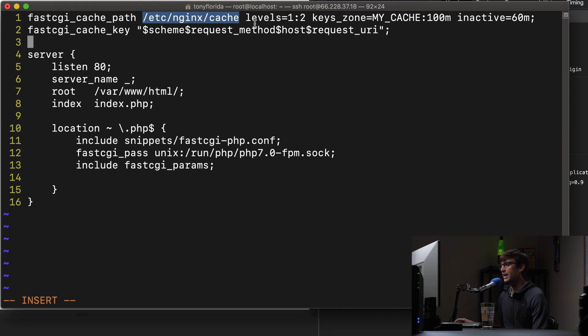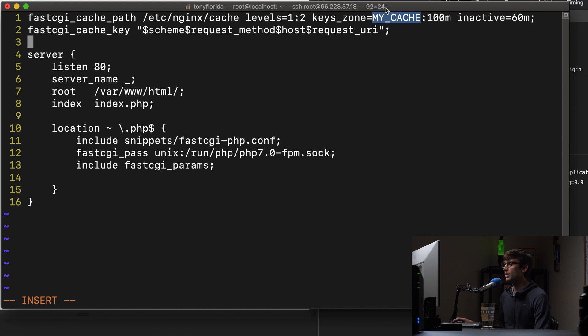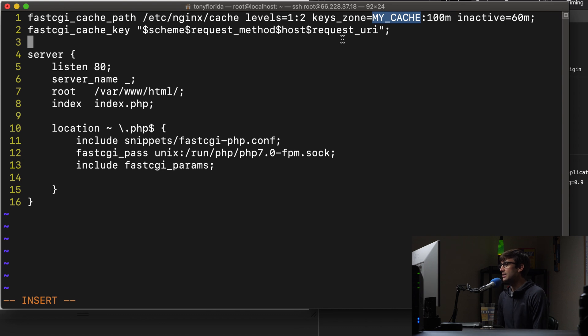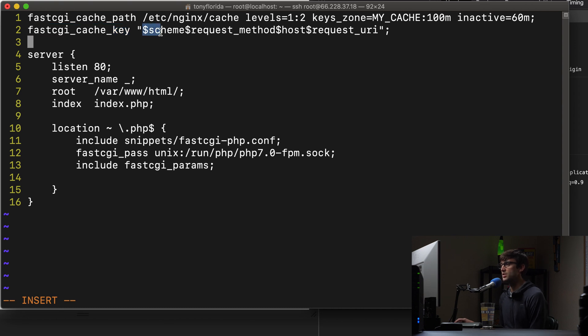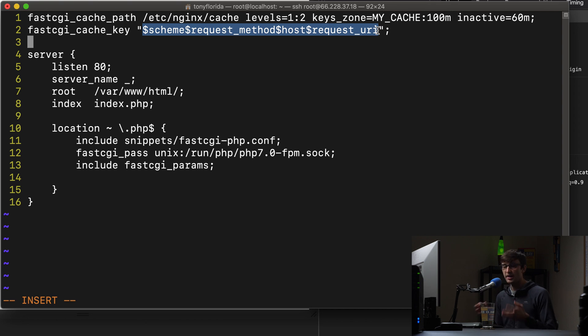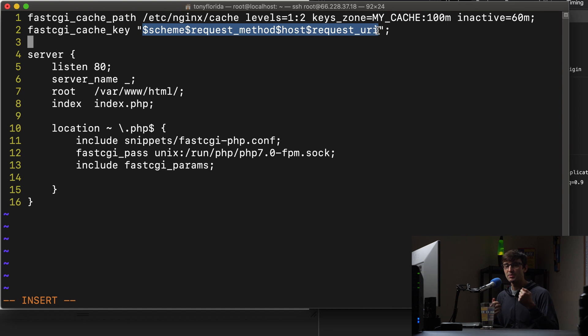That's /etc/nginx/cache. The cache will be basically two levels deep. We're calling our keys_zone - this is something you can pick a name for - I'm calling it MY_CACHE, all uppercase with an underscore in between. And the size of that is 100 megabytes. And the inactive period is 60 minutes. And this fastcgi_cache_key, this is optional, but this is just defining what your keys are going to look like. The whole idea of caching is a key-value pair.